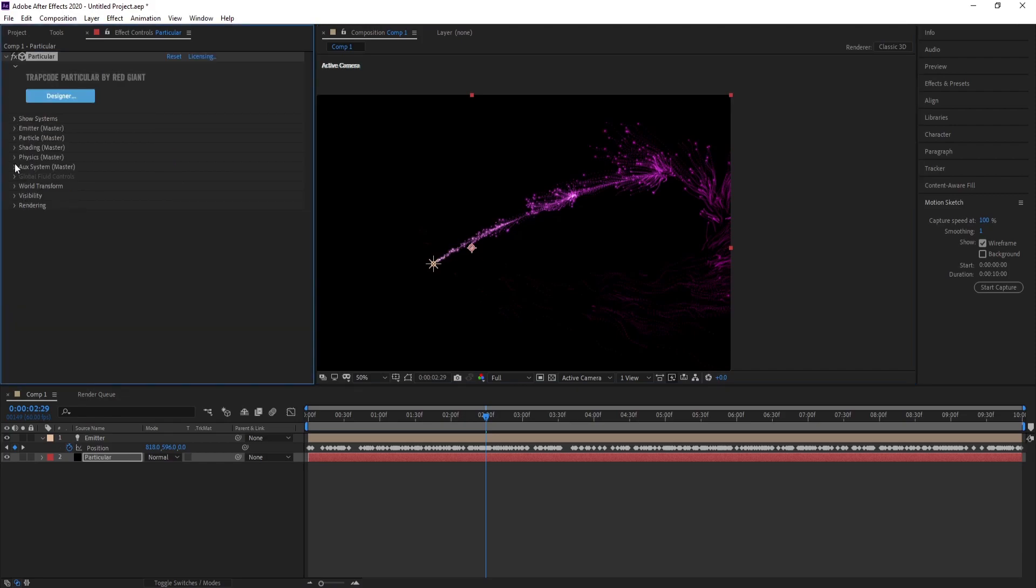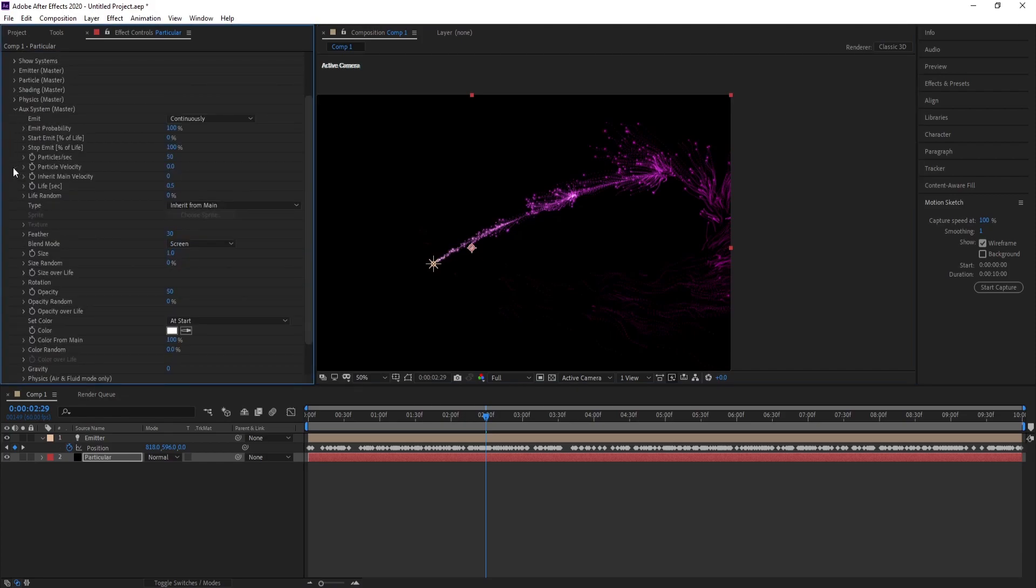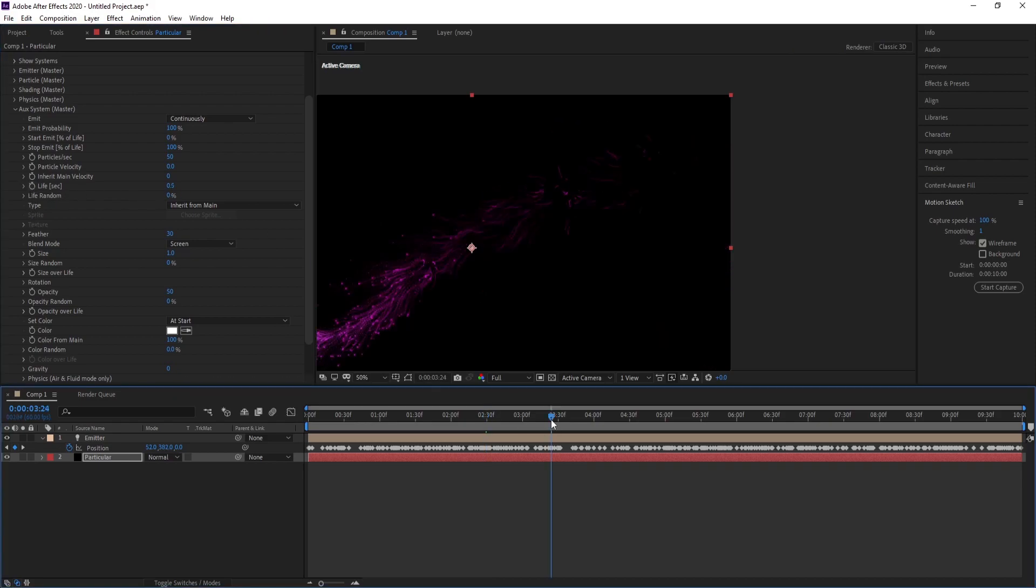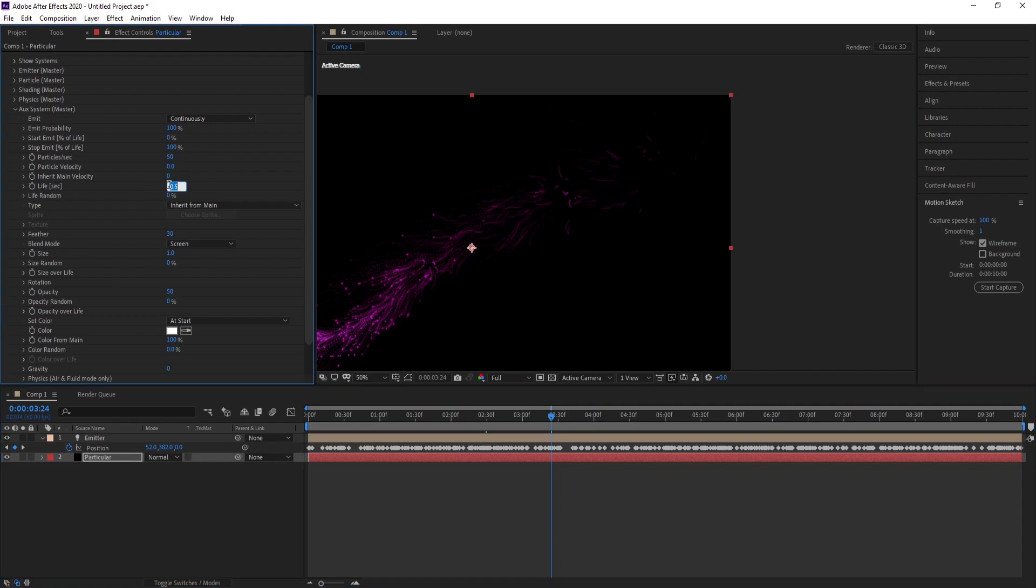Go to Particle System, Life. Make Life one.